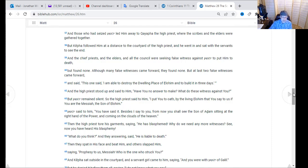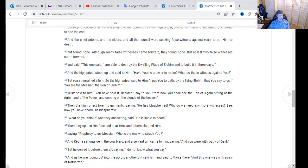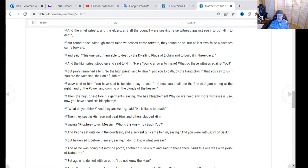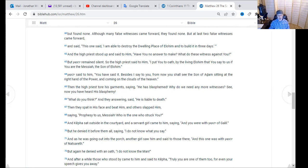Kepha sat outside in the courtyard. A servant girl came to him and said, 'You were with Yeshua of Galilee,' but he denied it before them all, saying, 'I do not know what you say.' Going out to the porch, another girl saw him and said to those there, 'This one was with Yeshua of Nazareth,' but again he denied with an oath: 'I do not know the man.' Imagine that — Yeshua is being torn apart and Peter doesn't want to be anywhere near him, as if he's got the plague. The very one he just said he would die for, that he was loyal to — now he is running from.